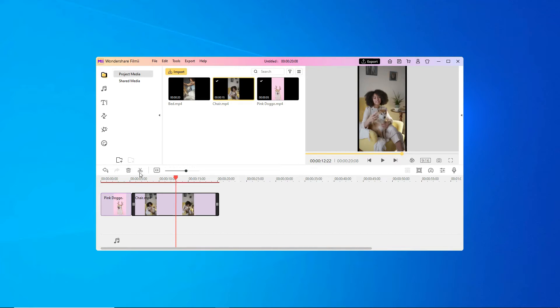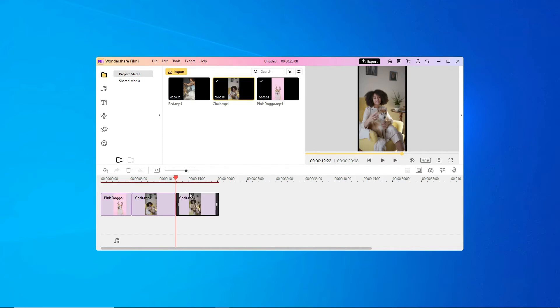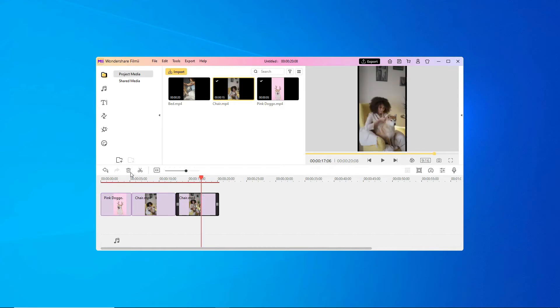Then, click the scissor button at the top of the timeline to make the cut. You can also hit Control plus B. Click the part of the clip you don't want, then click the garbage can or the delete key to delete the clip.